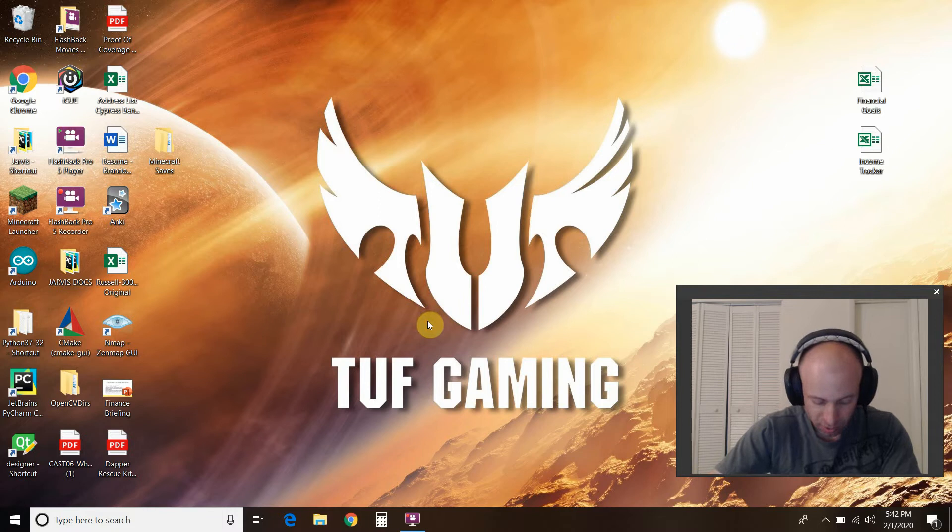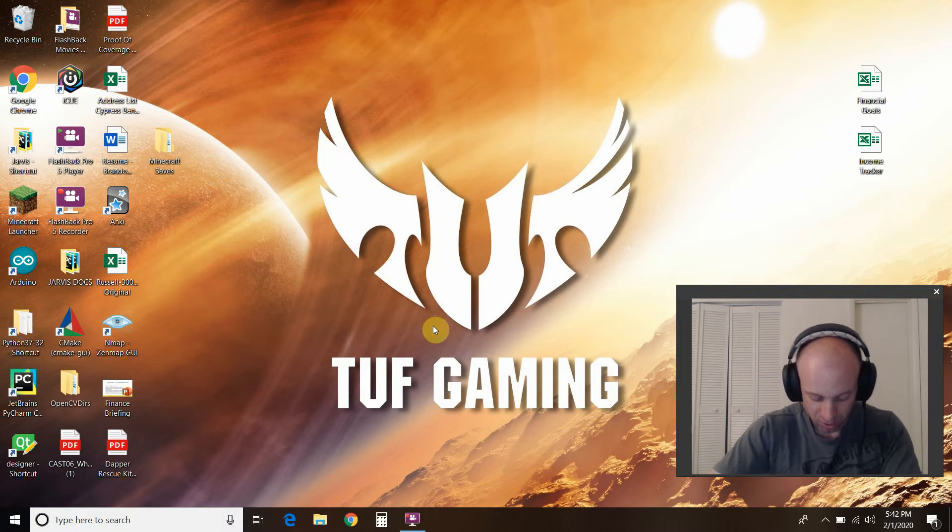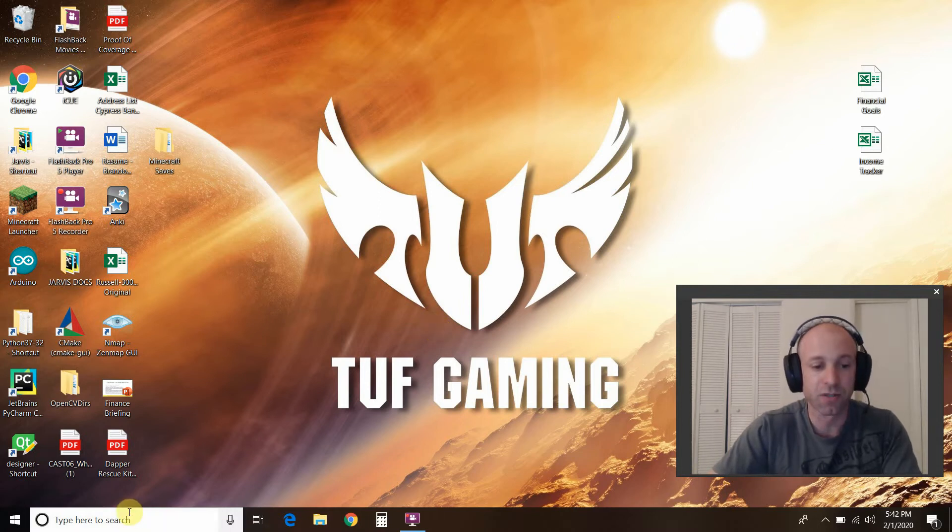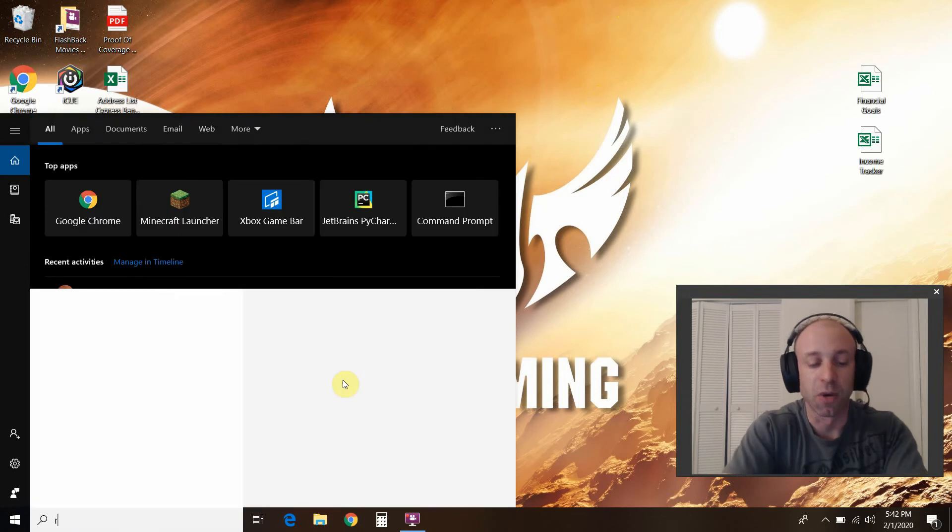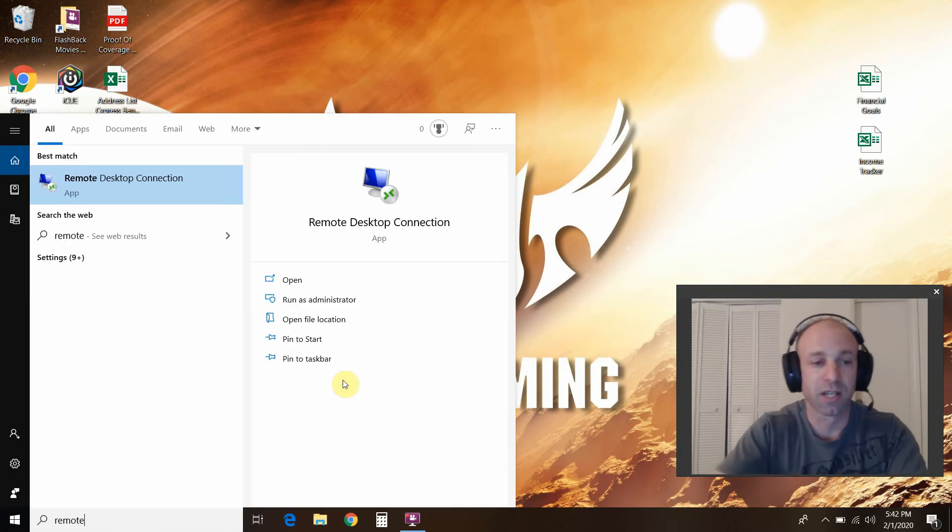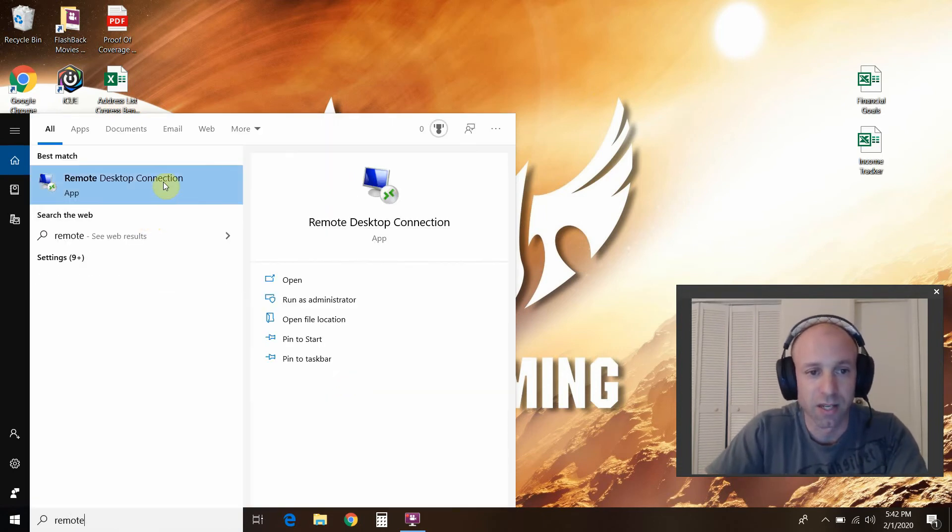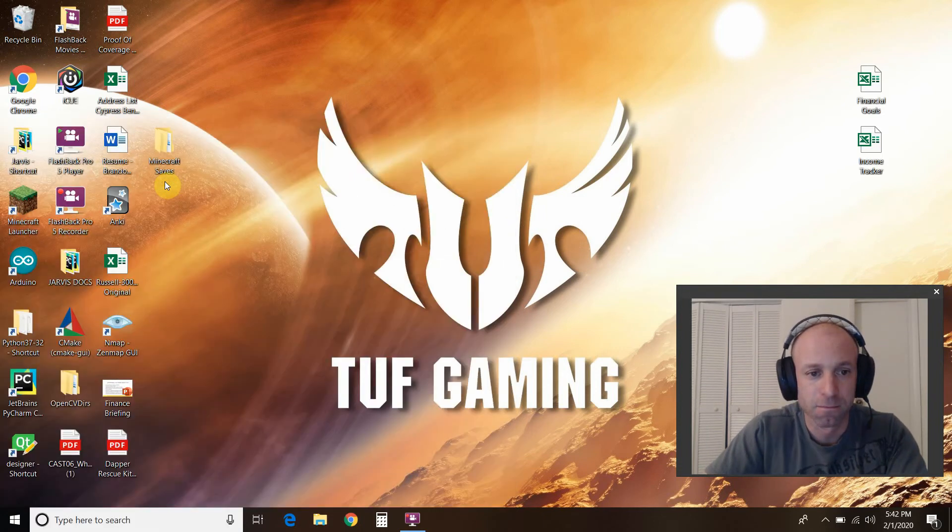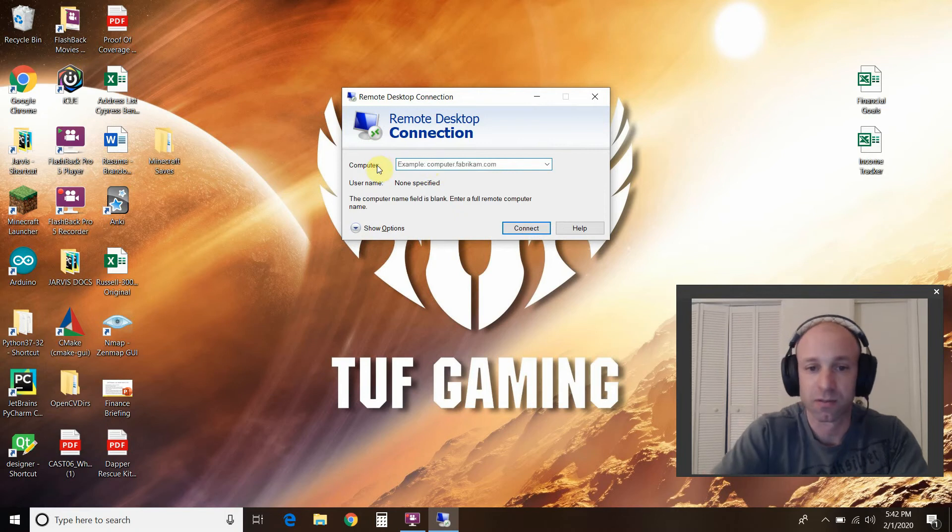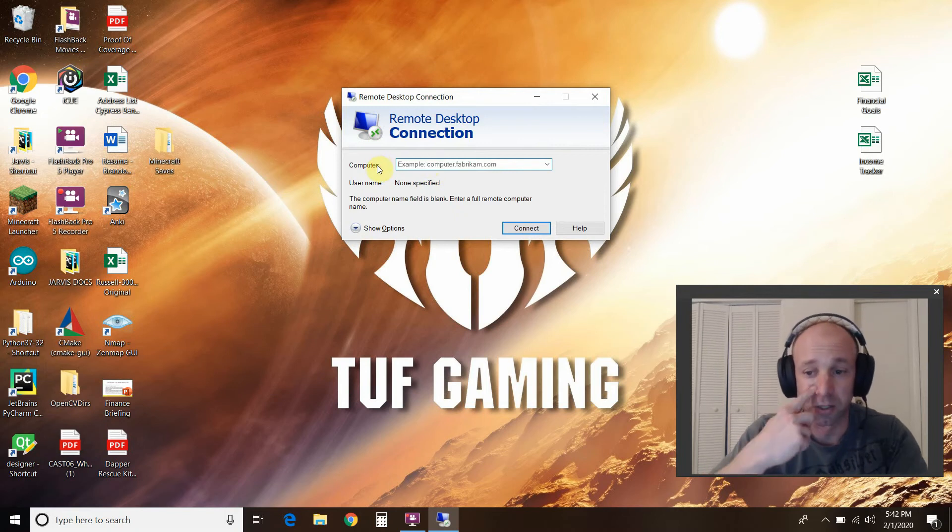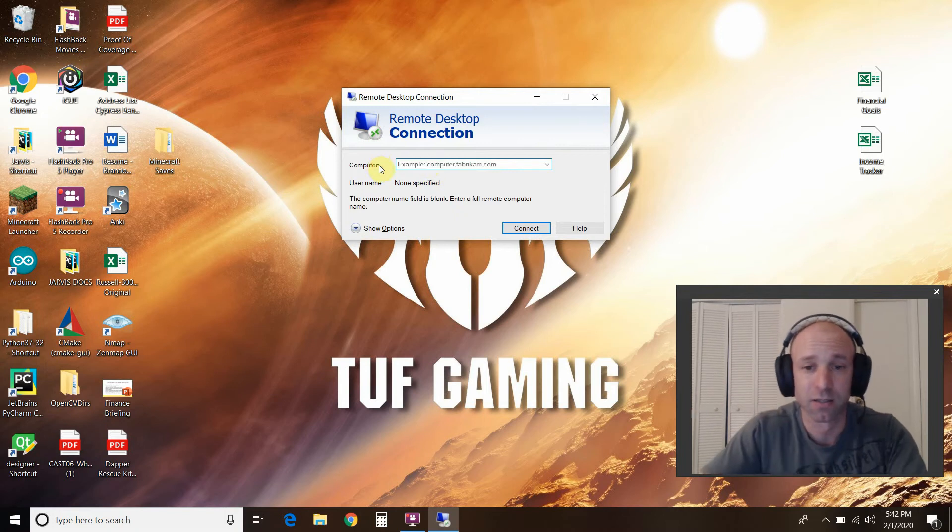Alright, so next, what you'll need to do is search for the remote desktop connection, right here. Yours will be blank. Right there, it'll look like this.